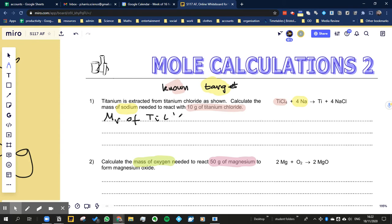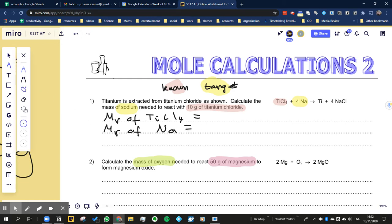...titanium chloride. We're going to use the periodic table to find out the atomic mass of titanium and the mass number of chlorine, and then we're going to find the molar mass of sodium using the periodic table as well. Let's just colour those in - take a little time with this to make it nice and clear.